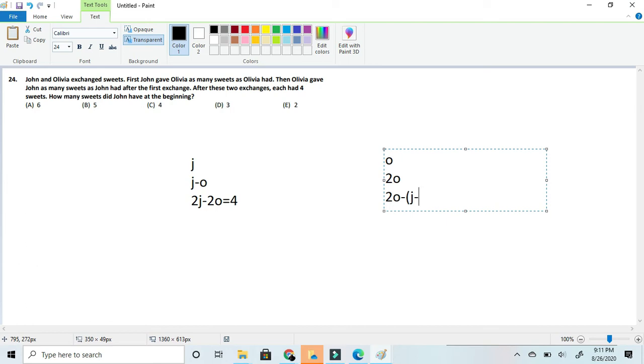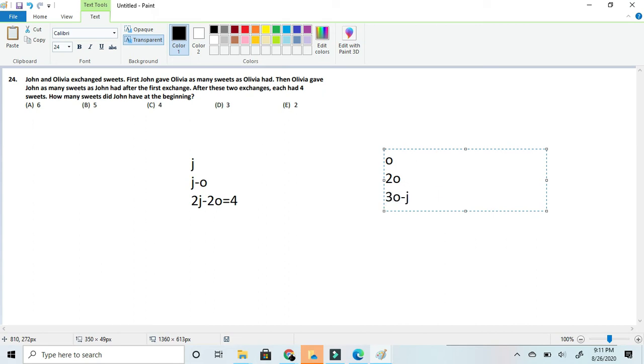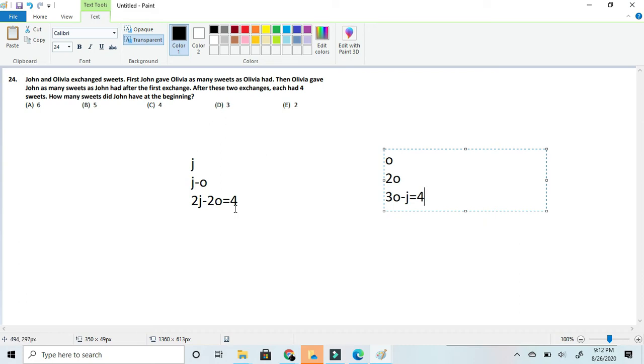So we can just write that out. Now we can simplify the 2o minus (j minus o) as 3o minus j. So let's just write 3o minus j. And since we got 3o because we know minus minus would equal a plus, but since j didn't have a negative it just stays at minus. So 3o minus j. And we also know it equals 4 since it says it at the end.